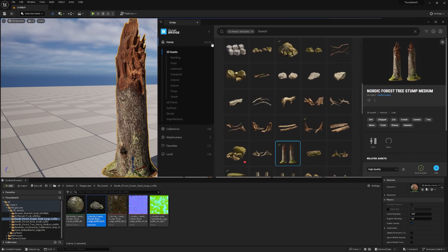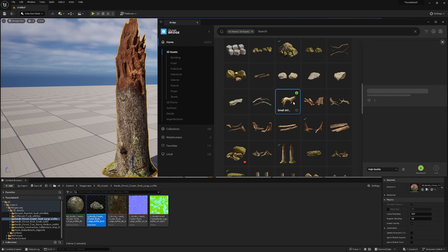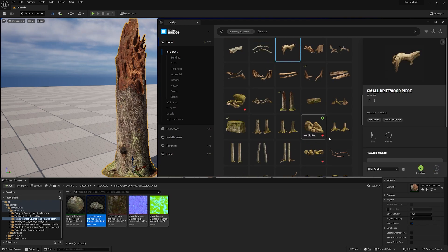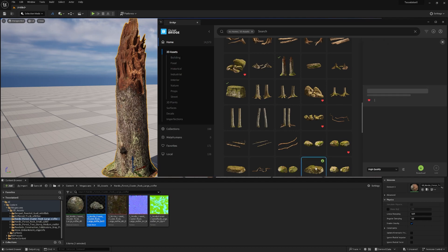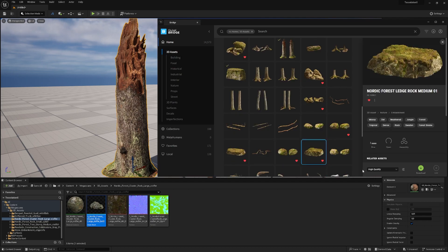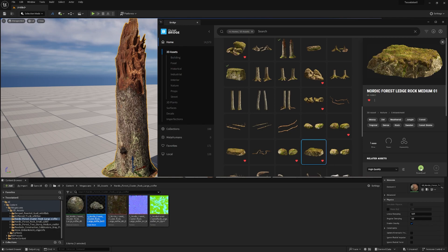Stick around. I'll show you how to add locally because we can download assets from Quixel Bridge. Let's grab this rock, and here we can choose the quality. I'll go with high quality, hit download, and now it's downloading to my drive.